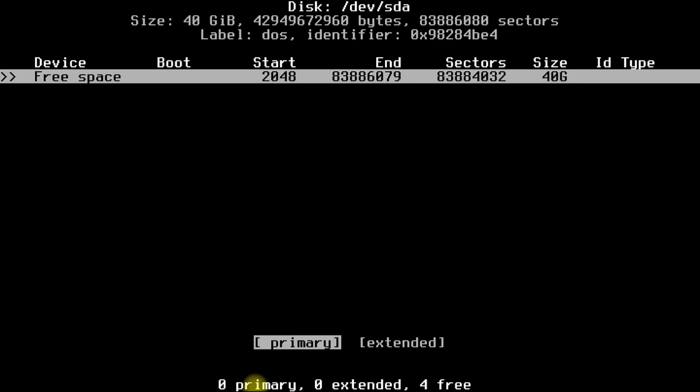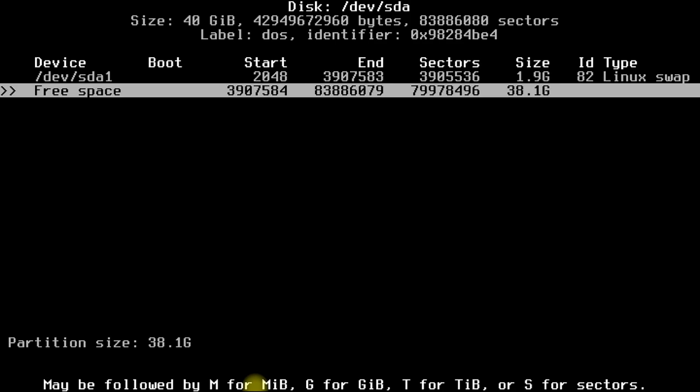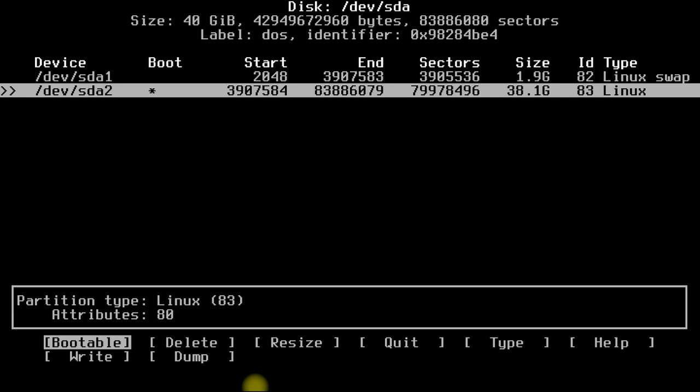Choose Linux swap file system for swap partition and leave Linux file system unchanged for root partition. Make sure to flag this root partition as boot.